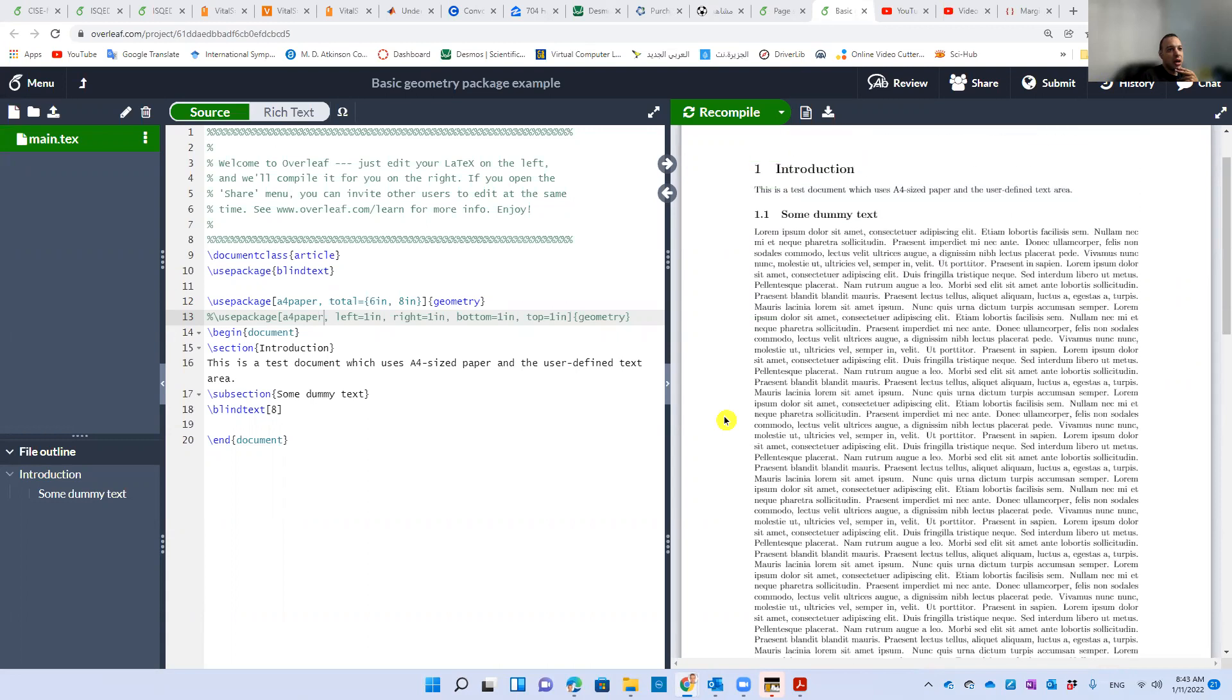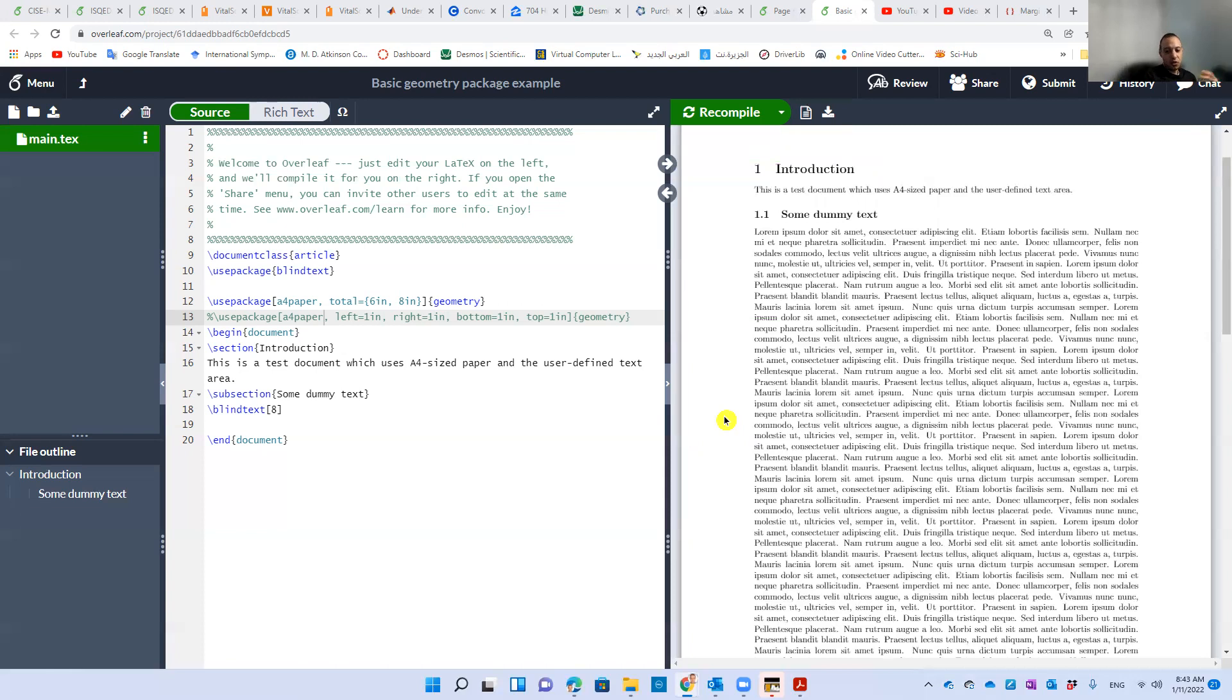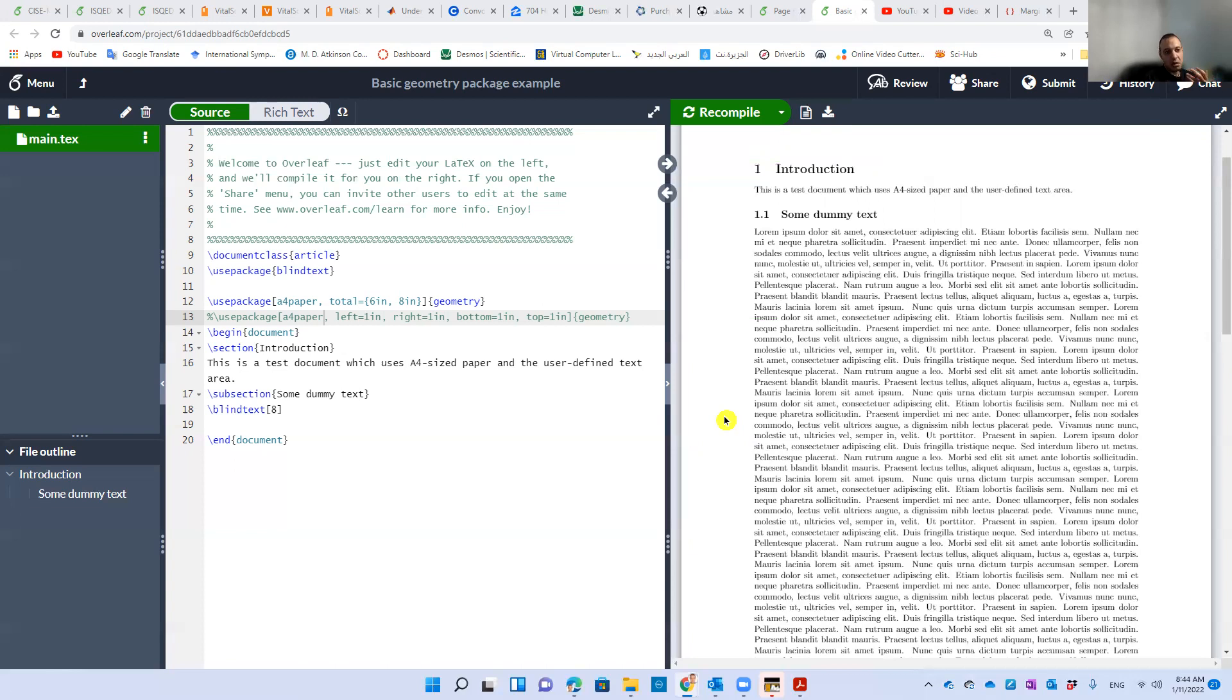So there are two ways to do that based on your inputs, based on your specifications. For example, you might want the text itself to have a certain width and certain height.